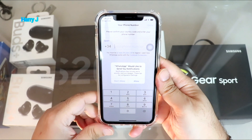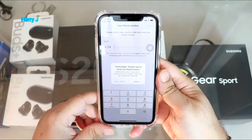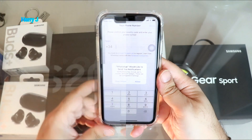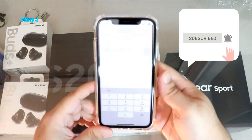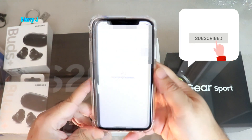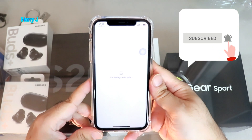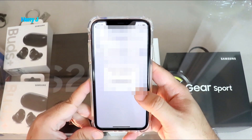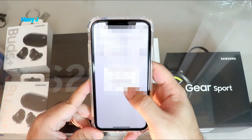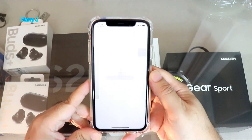You have to put your phone number here. I'll put my phone number and I'll be back. I put my phone number and hit the Done button. It's asking me to confirm — I hit Yes. It's verifying.